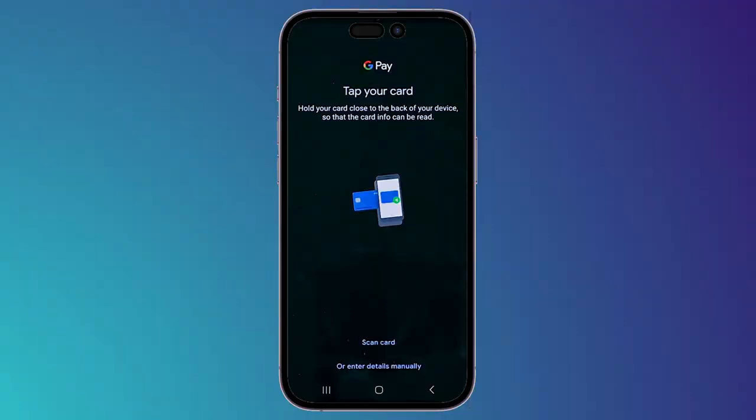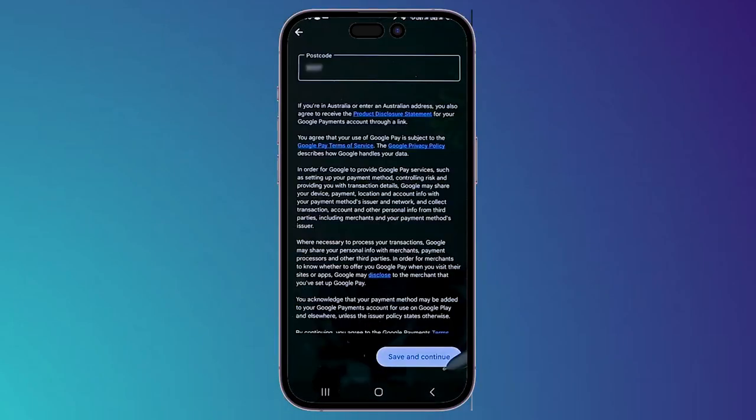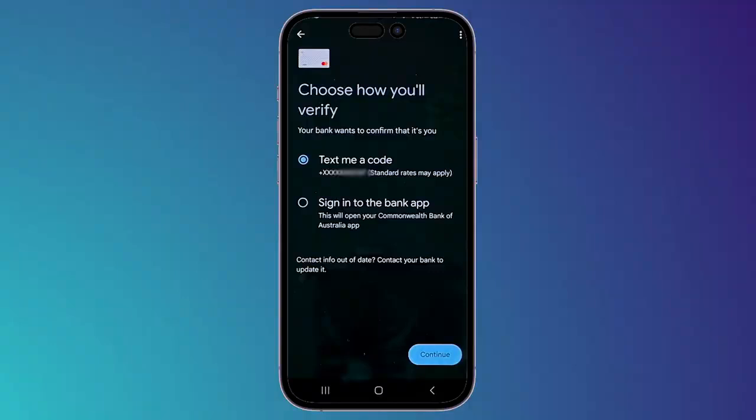Or you can simply click on 'Enter details manually' and enter all the card details yourself. I will enter the details manually here. After that, click on 'More', then choose 'Save and continue'. You also need to enter your postcode, and then it will show you the next page.